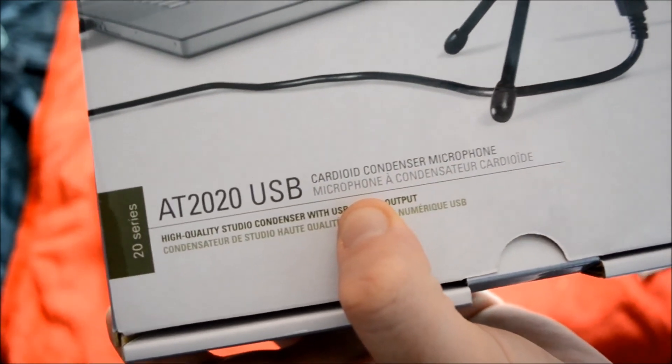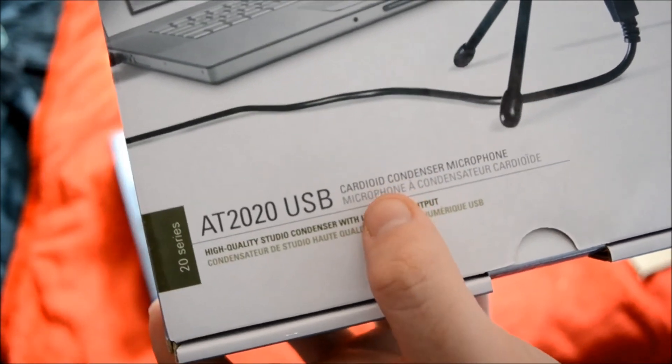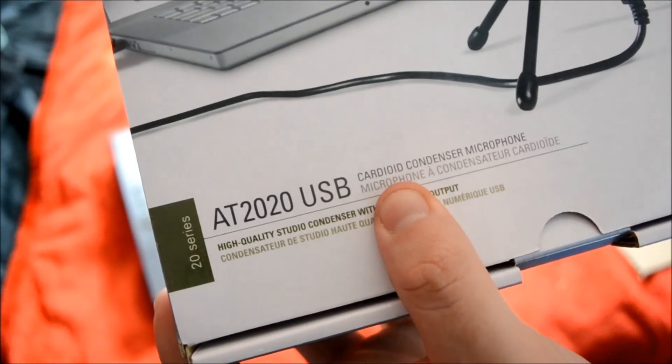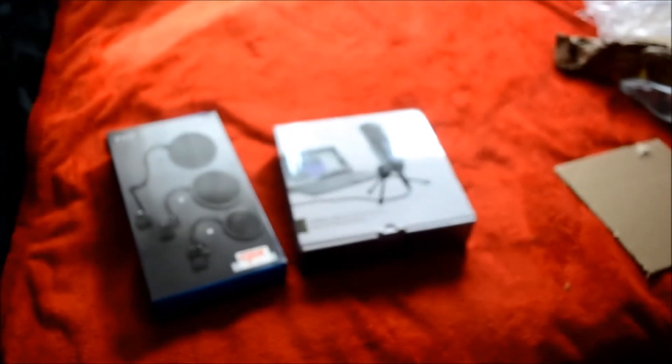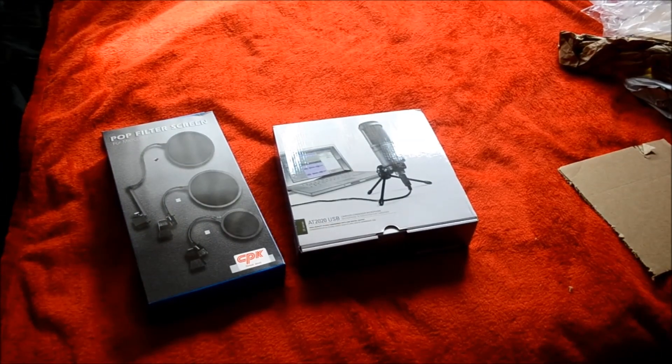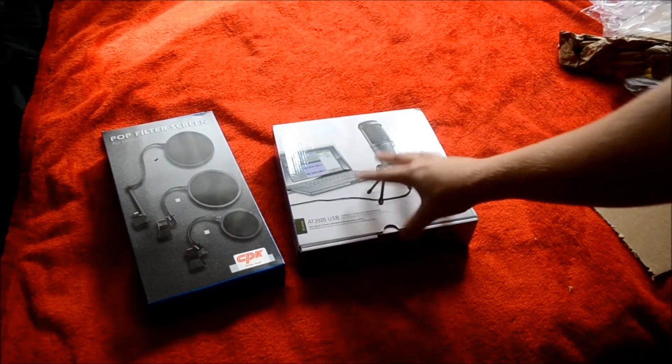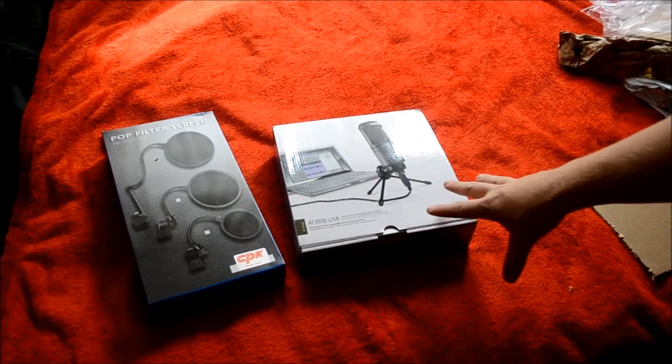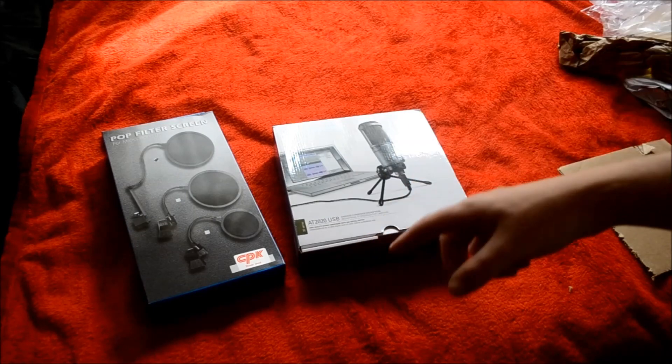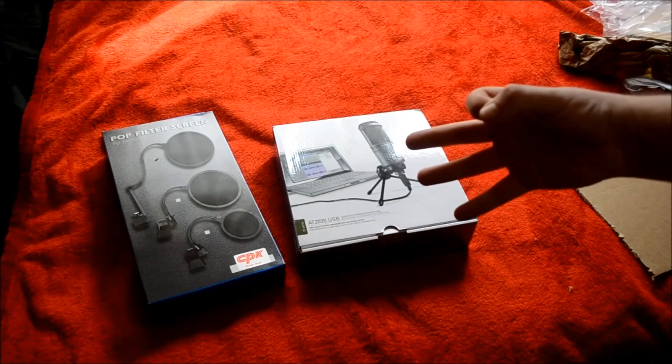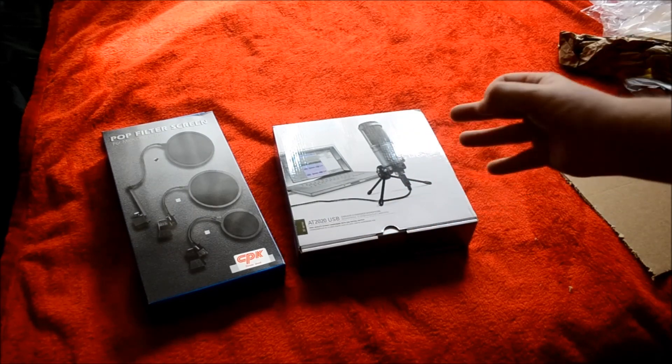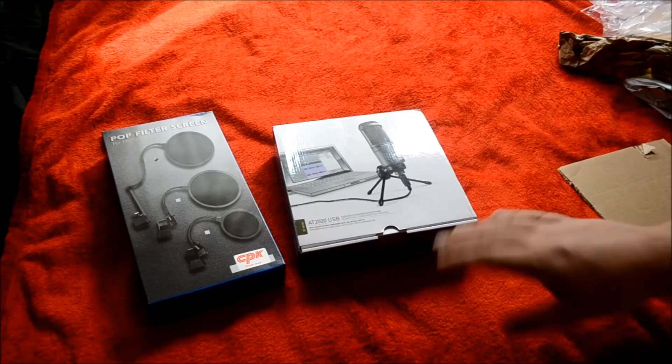See how it says Cardioid Condenser Microphone. Cardioid is a type of audio frequency that allows the microphone to draw into itself. So that's what the AT2020 has. And that's what the Blue Yeti has. But the Blue Yeti has about three different features as well, which I would never use anyway.